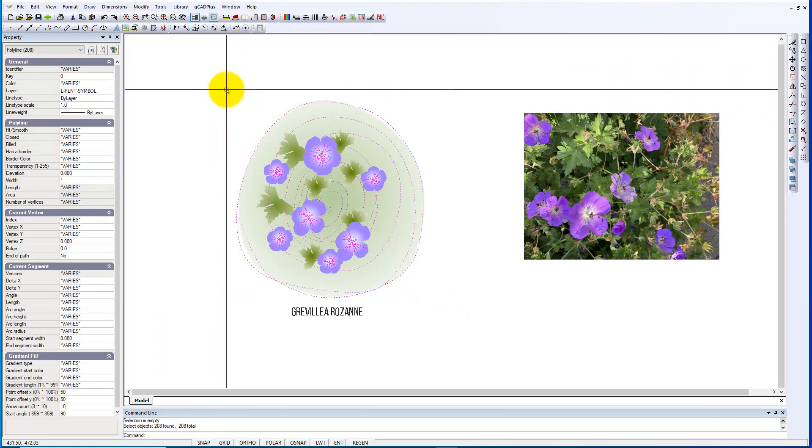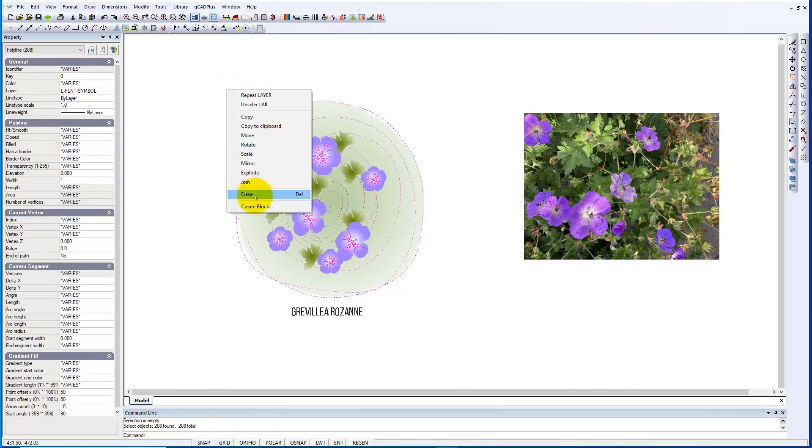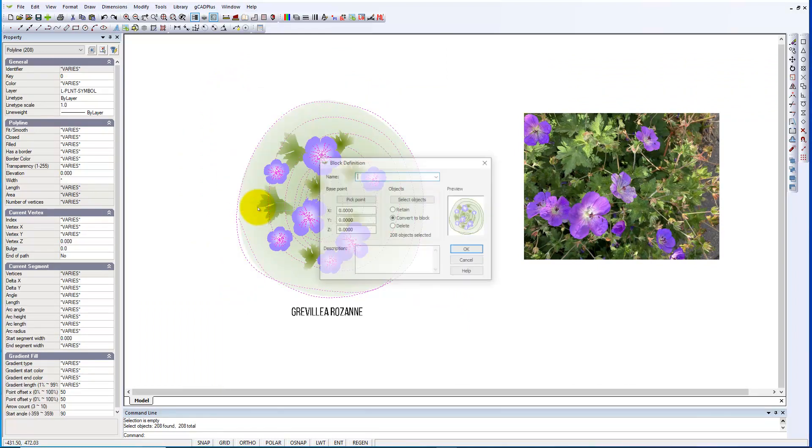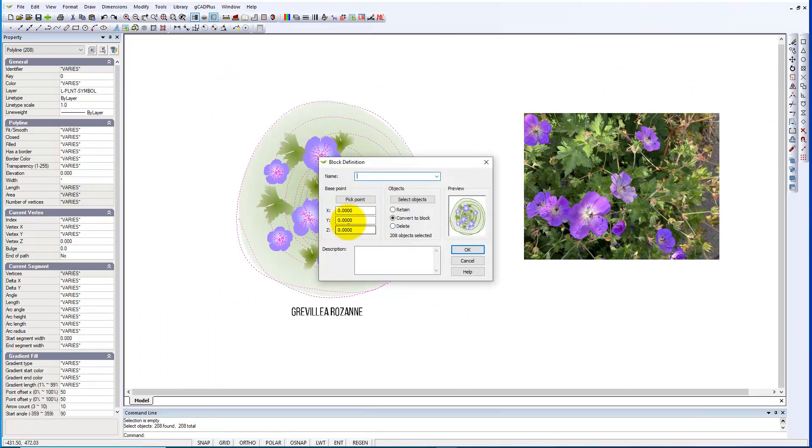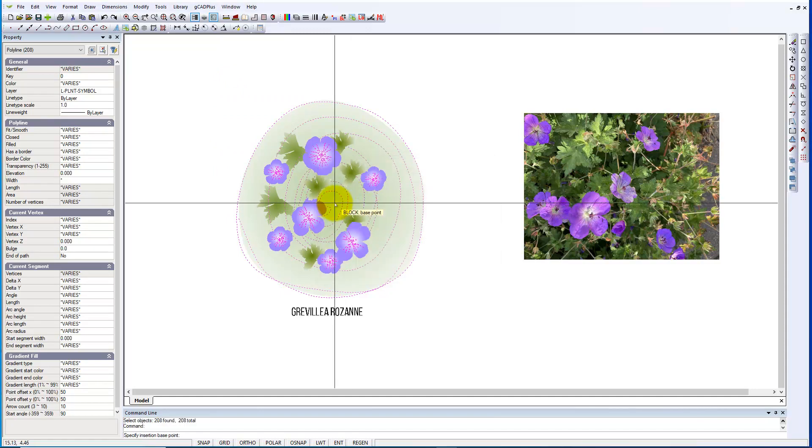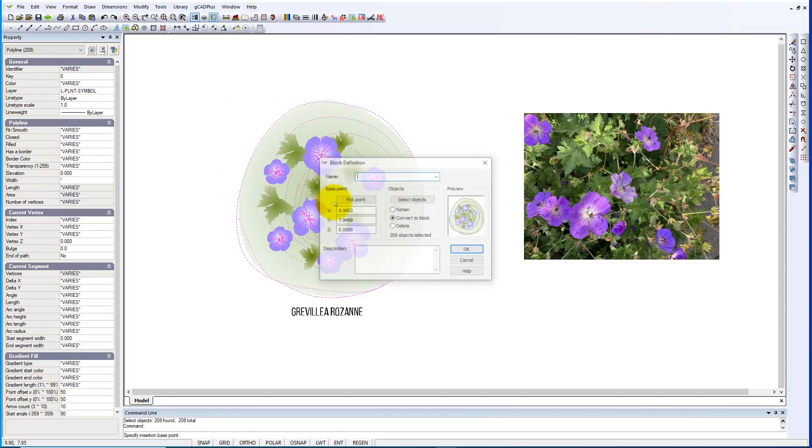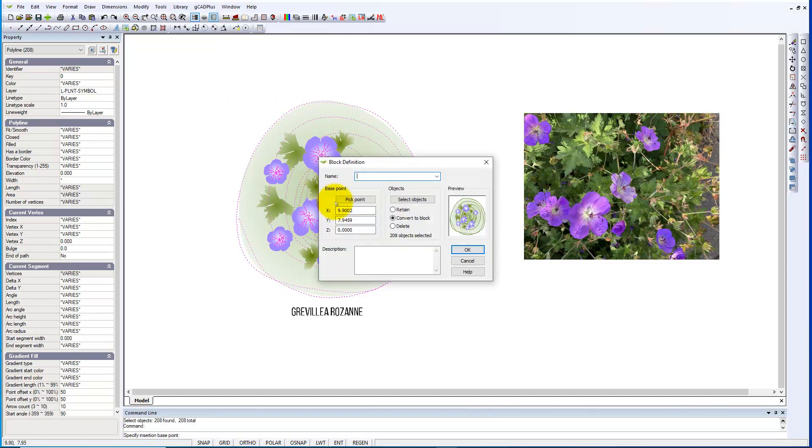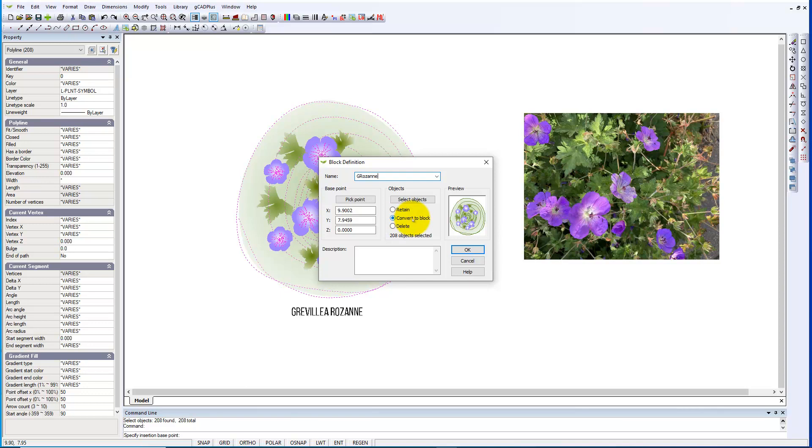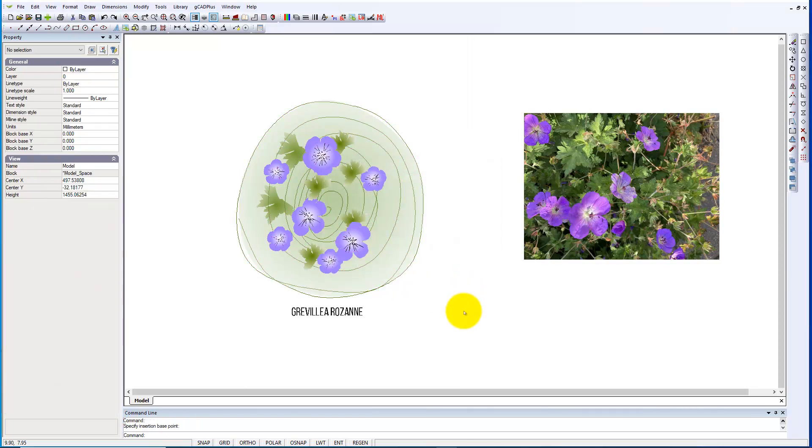Select it, right click, create a block. Importantly, pick a point in the center, that will become the base point of this symbol here. Give it a name, and we're converting any objects to a block, so we'll say OK.